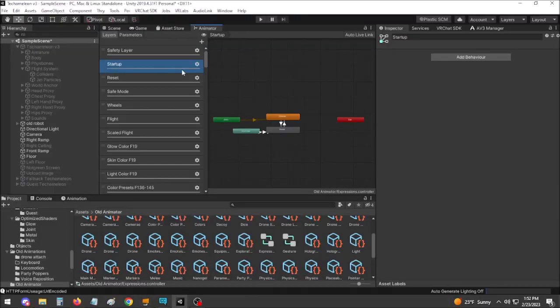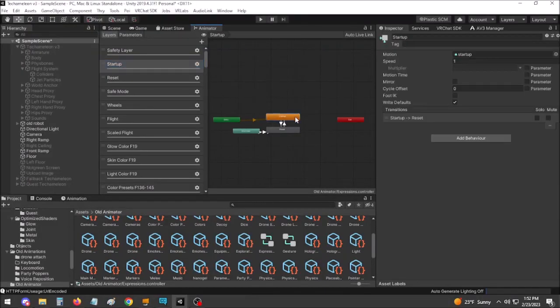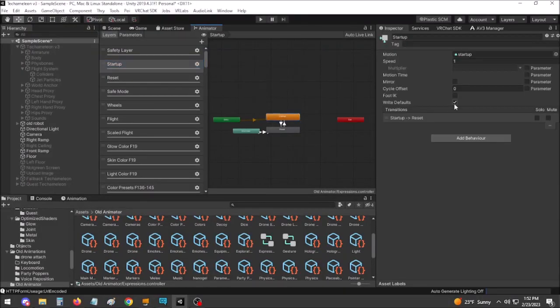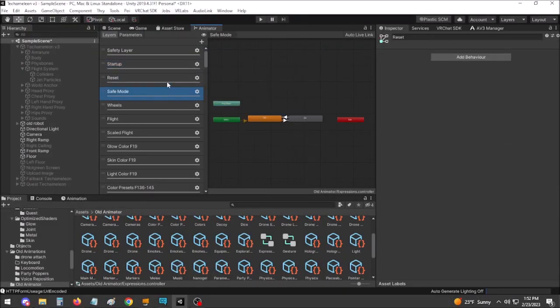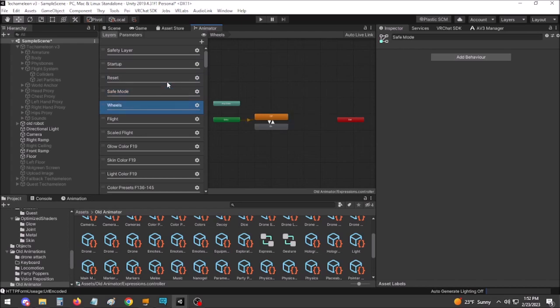Ultimately, I recommend using Write Defaults on if you're just starting with avatar work. It's much easier and faster to work with.